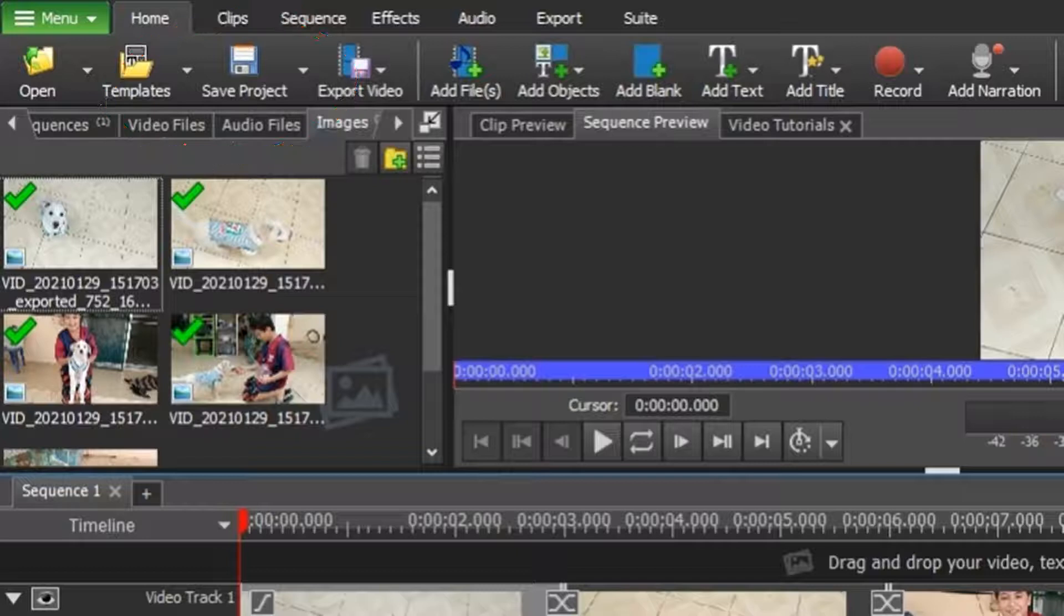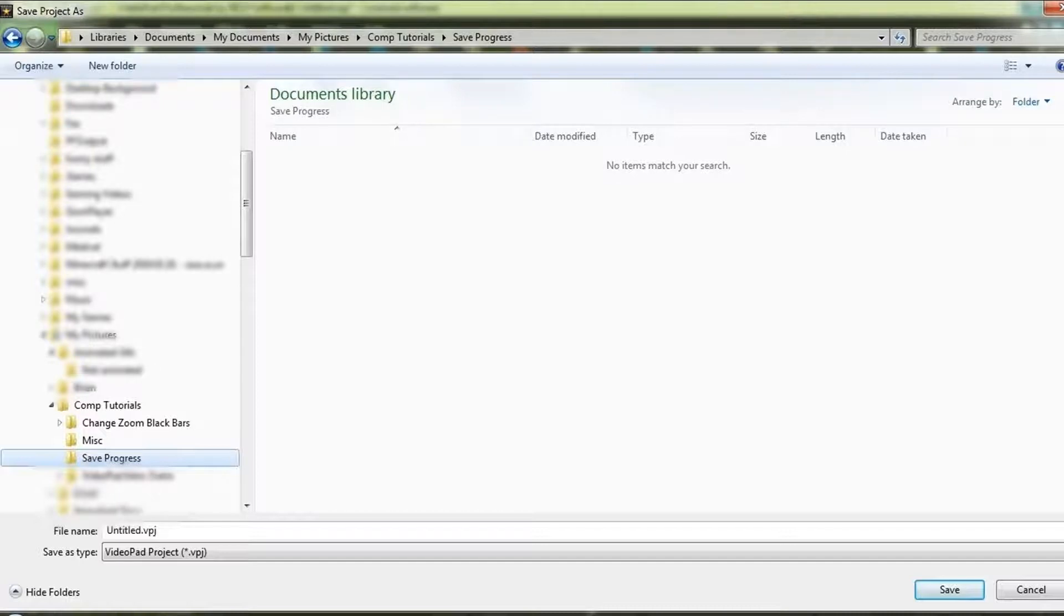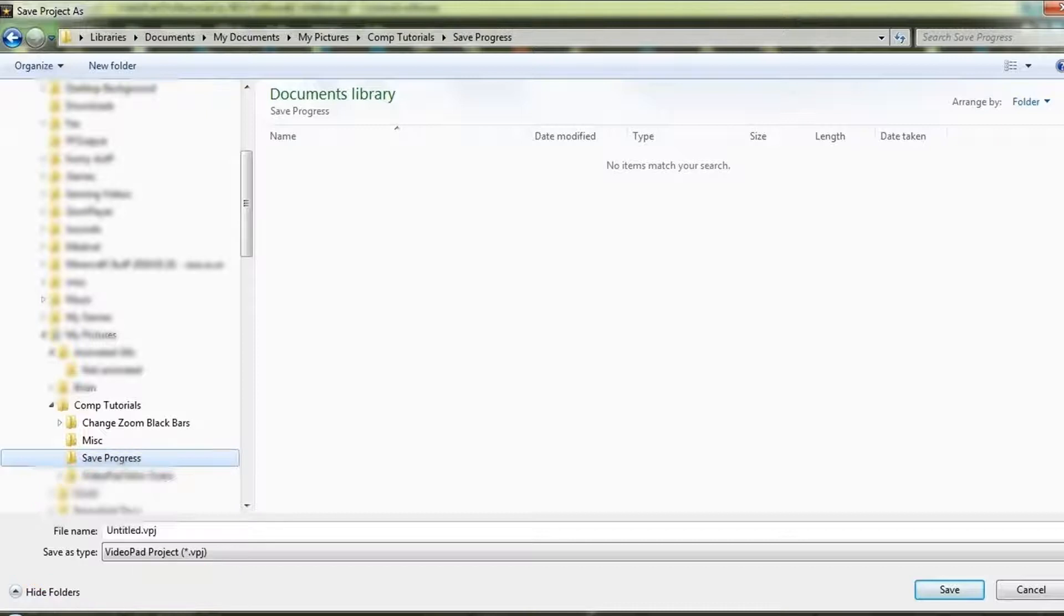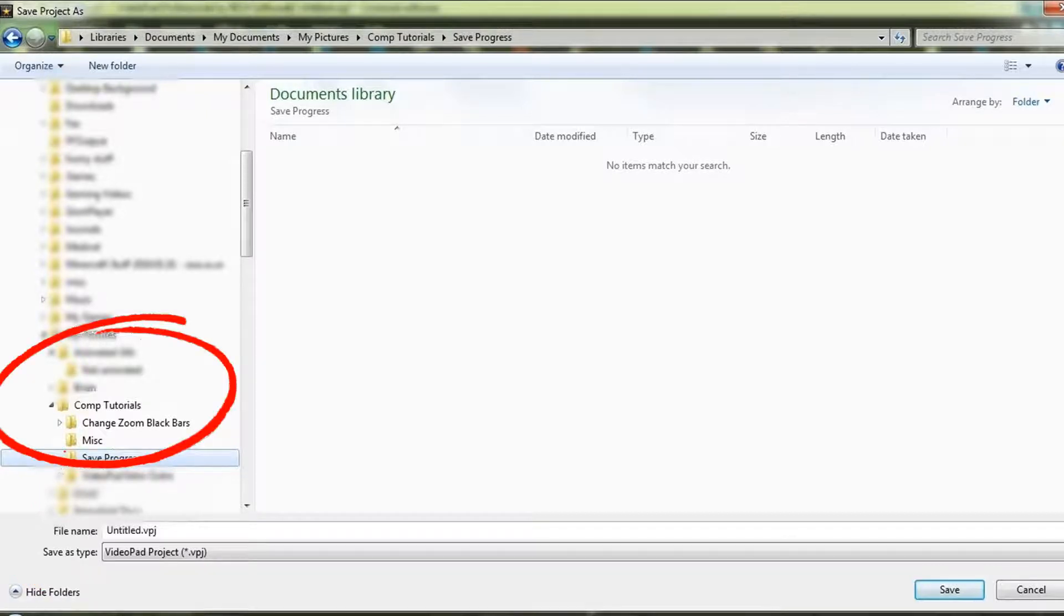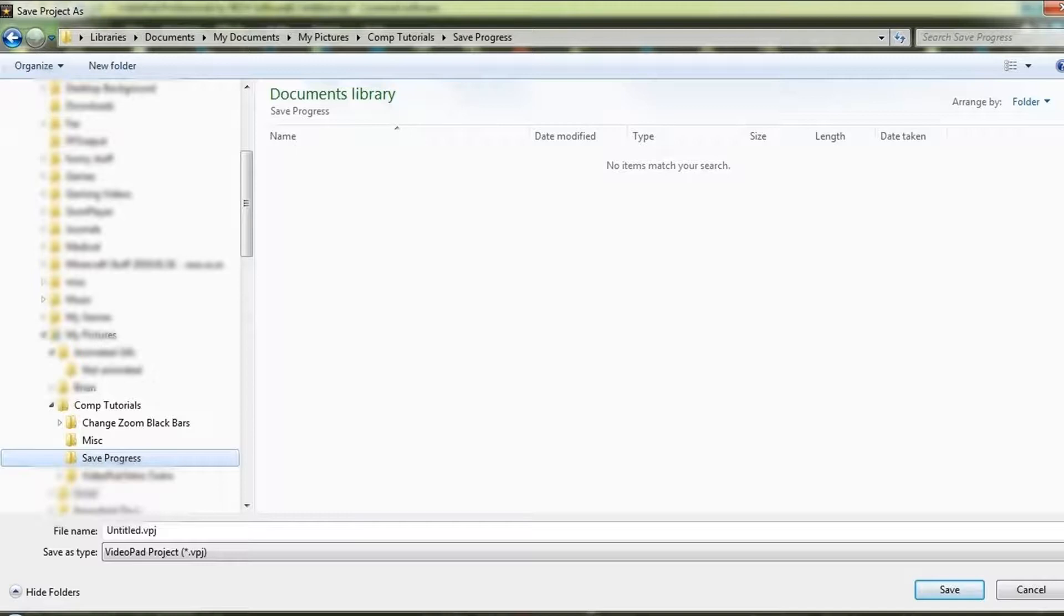The first time you click on Save Project, the Save Project As dialog box opens, and you will need to name your file and save it in an appropriate folder. I suggest you save this file in the same folder where you have all your videos related to this project, but it's up to you.